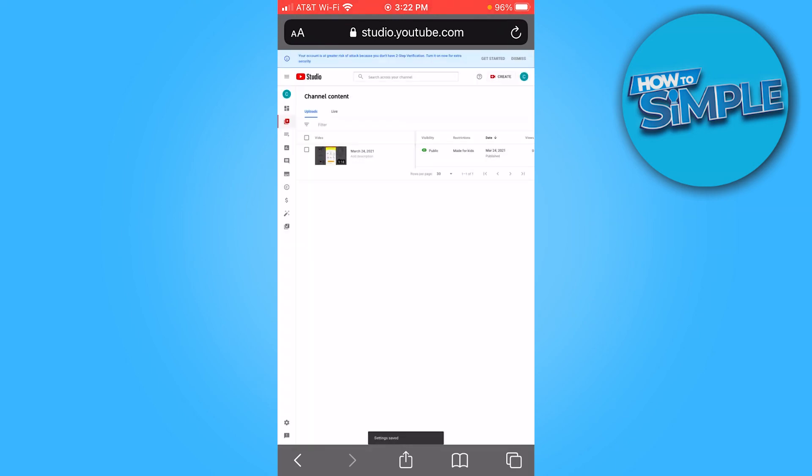There you go. Your settings are saved. So that is how you hide your subscriber count on YouTube. If you found this video helpful, please consider liking and subscribing. We'll see you in the next one. Thanks.